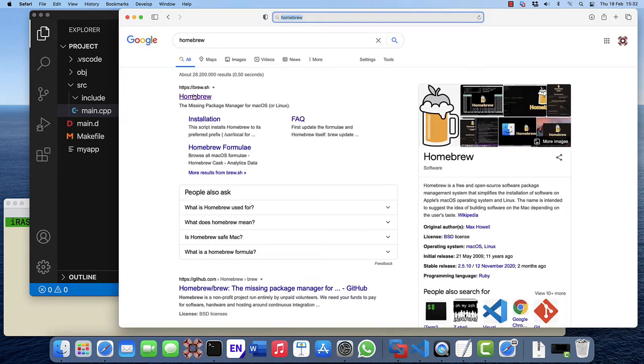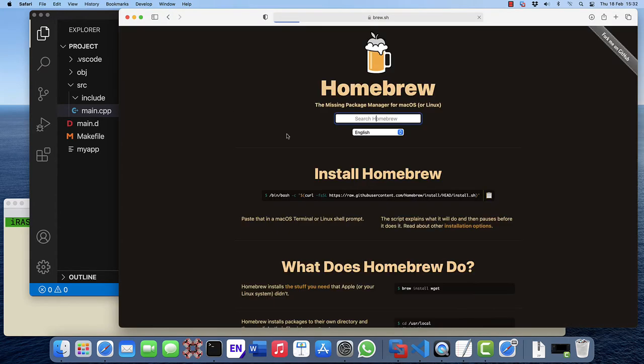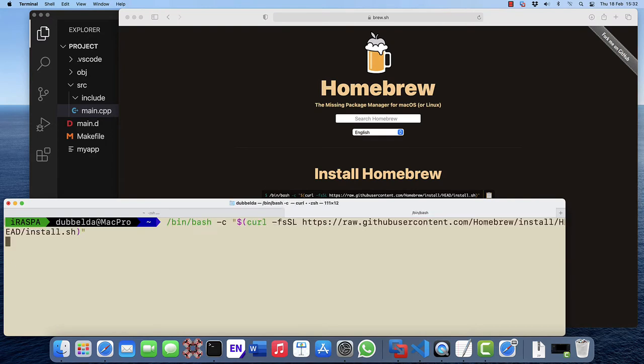Google for Homebrew, click on Homebrew and you'll see here the line that actually installs it. So copy this and paste it into your terminal.